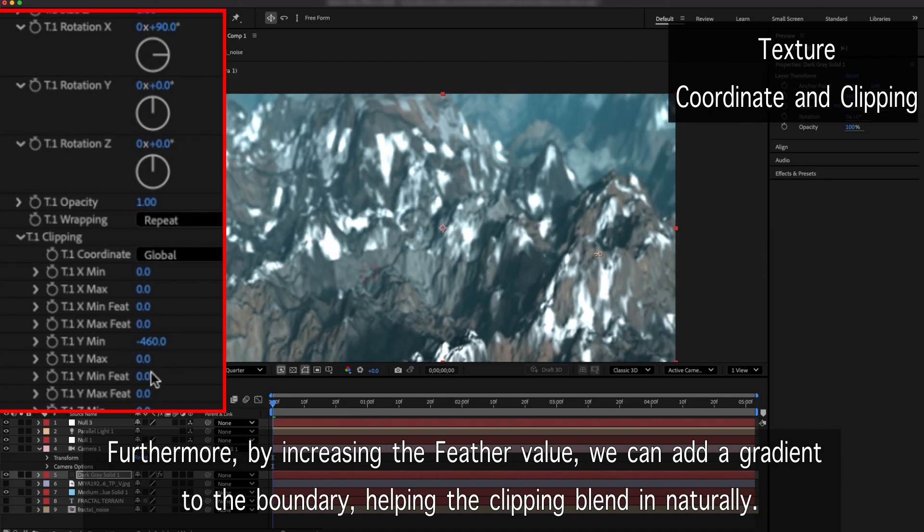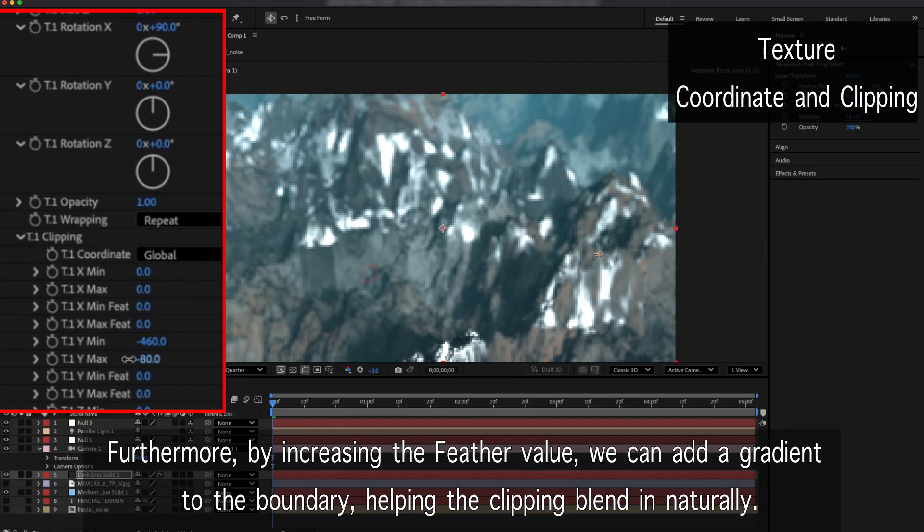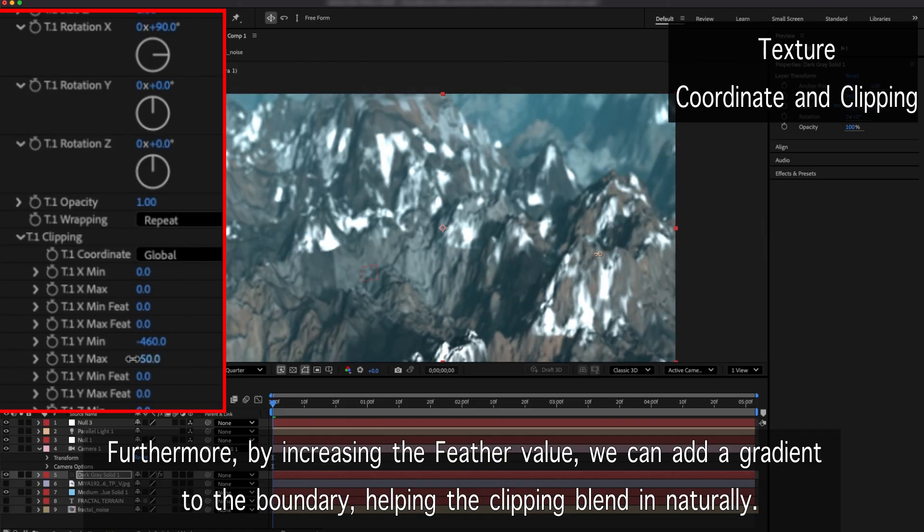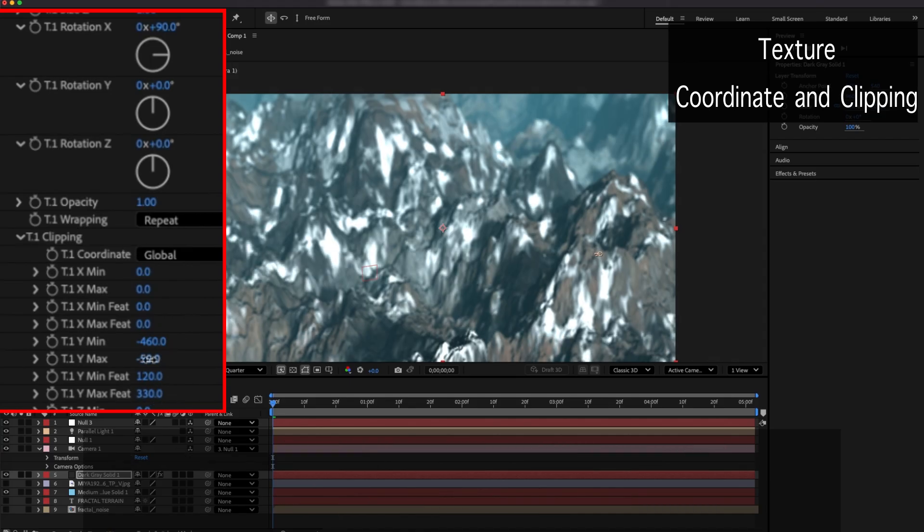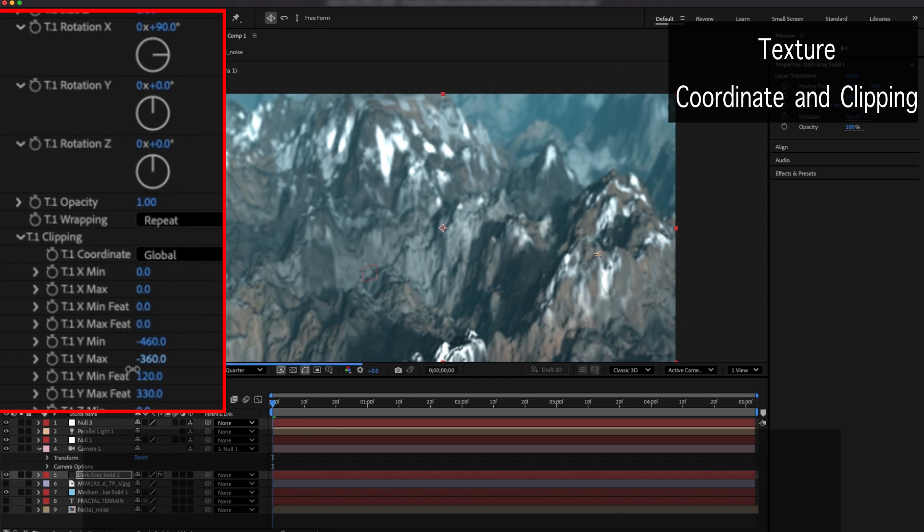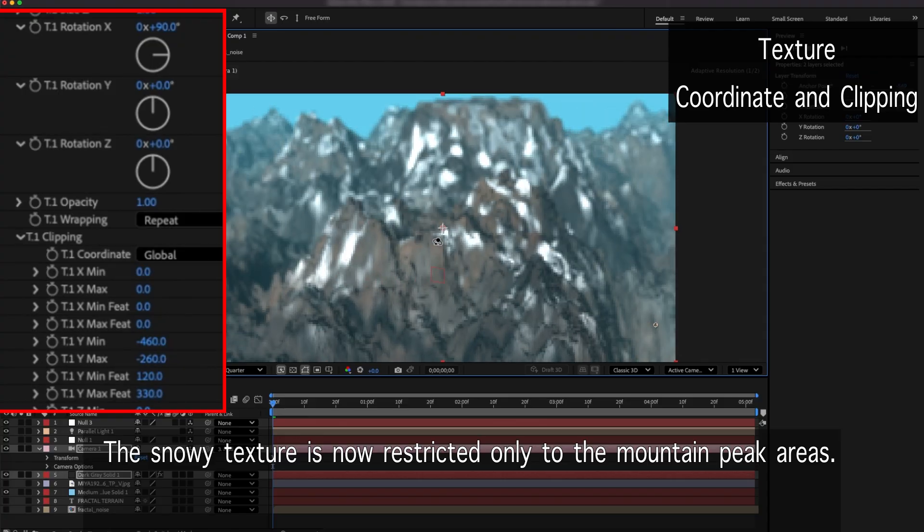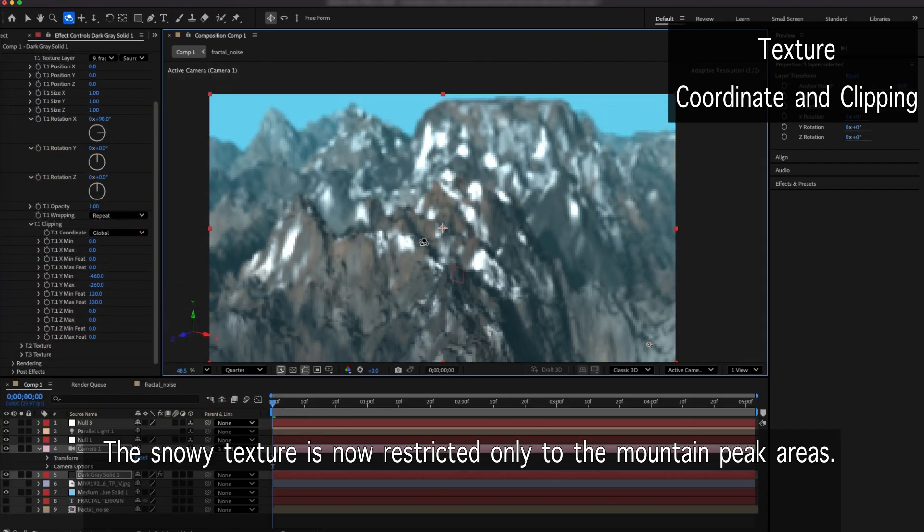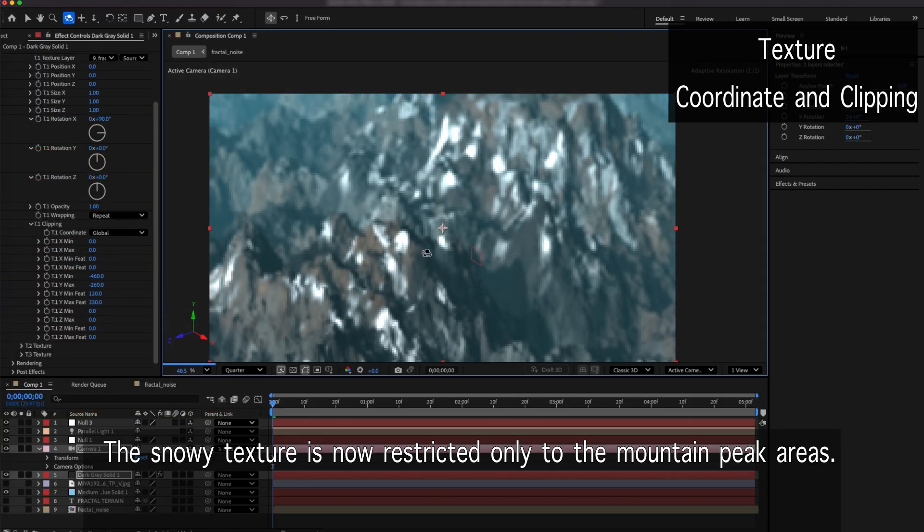Furthermore, by increasing the feather value, we can add a gradient to the boundary, helping the clipping blend in naturally. The snowy texture is now restricted only to the mountain peak areas.